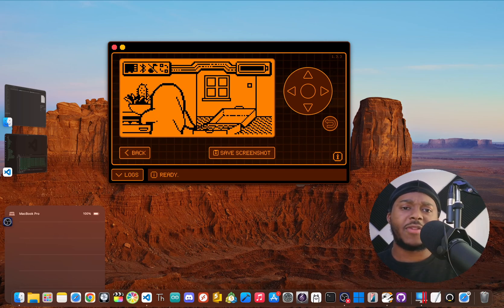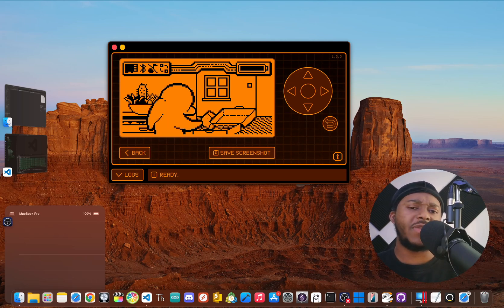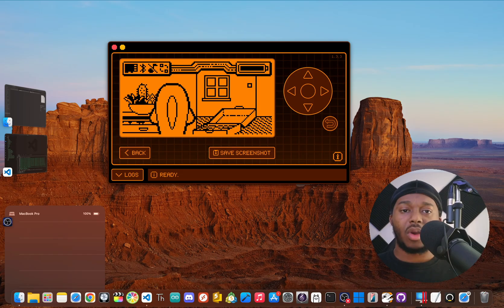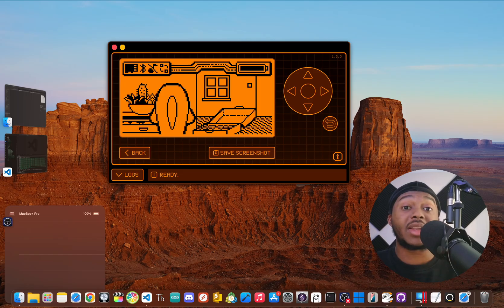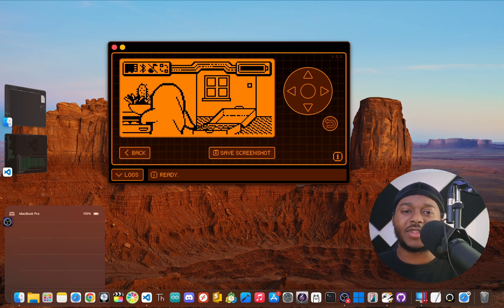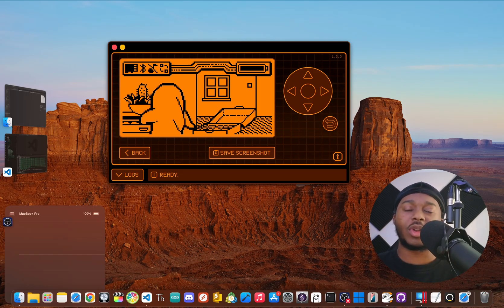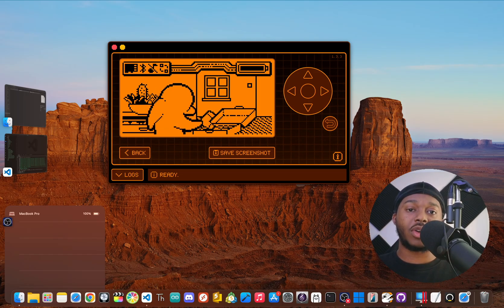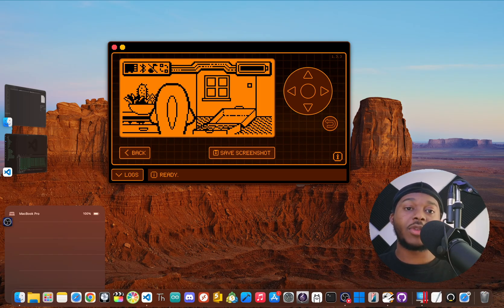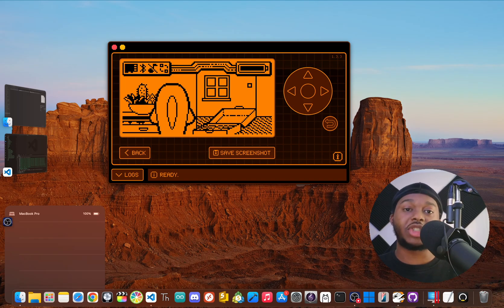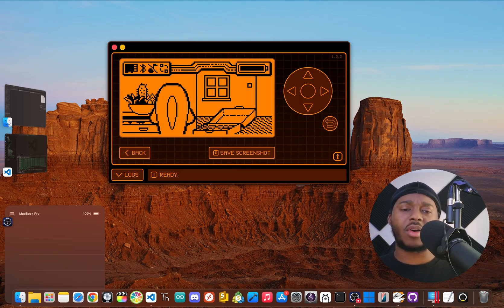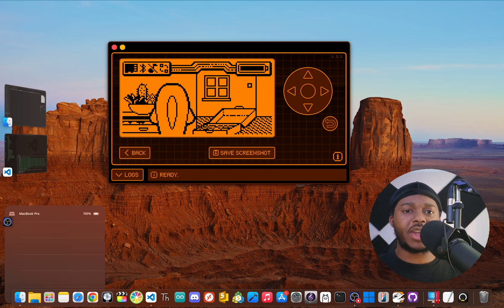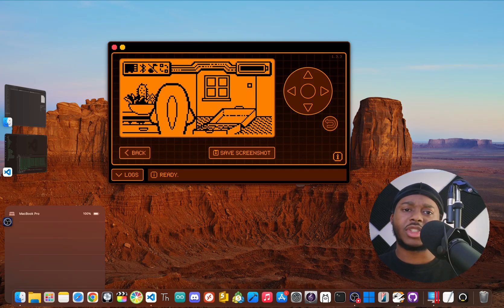With all these different Flipper Zero firmwares out there, how do you even choose? Well, I've had my Flipper for about 15 months now, and during that time I've gone deep, developing over 15 apps, creating almost 100 tutorials, and extensively testing the three most popular firmwares: Official, Unleashed, and Momentum. I'm JBlanked, and in this video I'm breaking down all that experience to help you figure out which one is right for you.